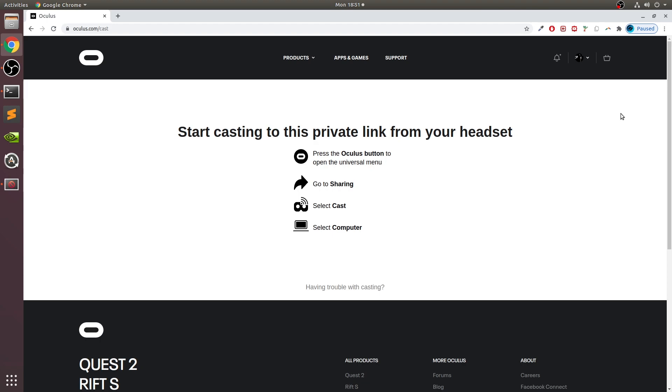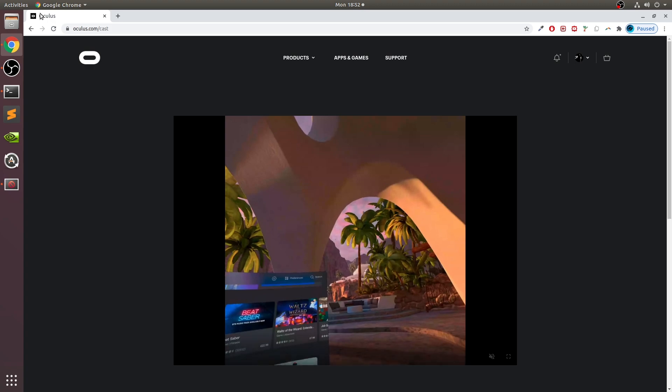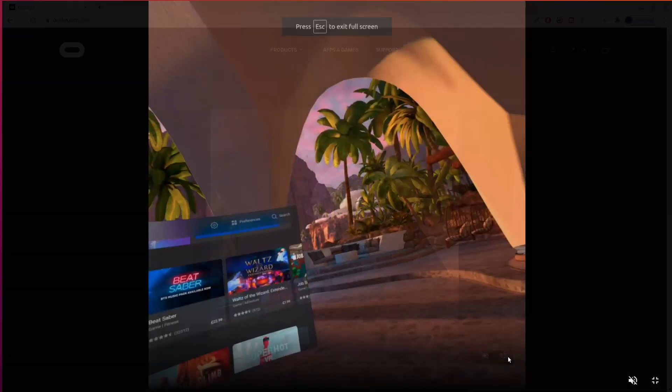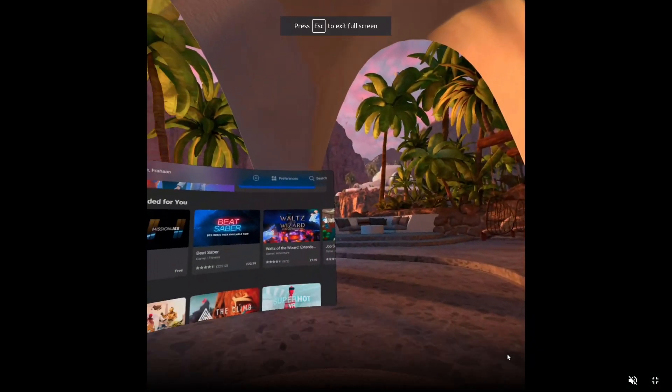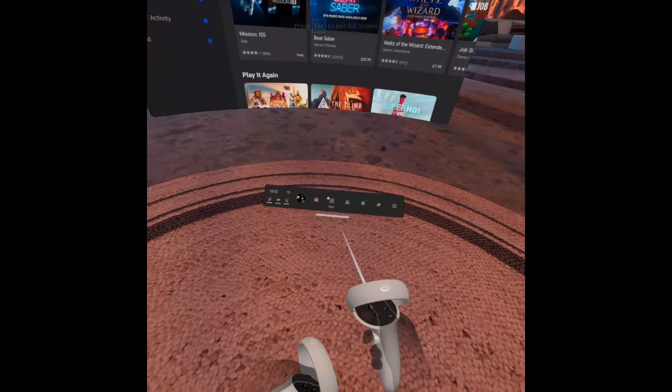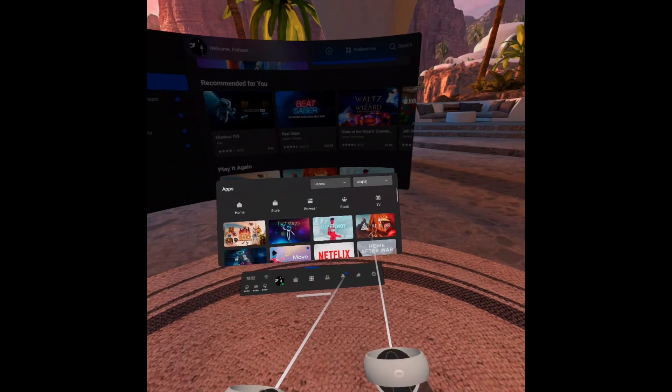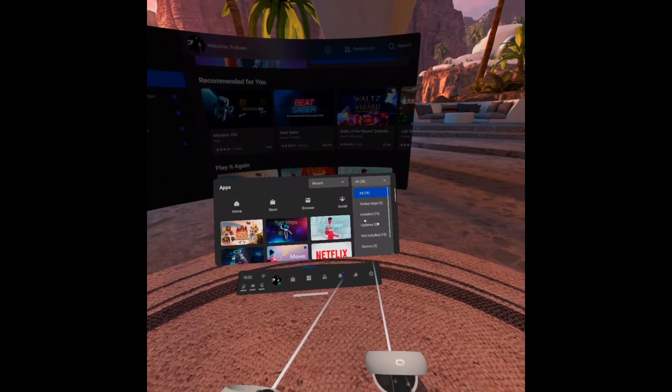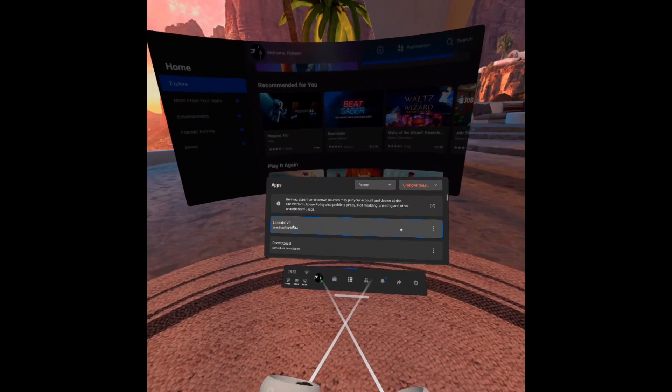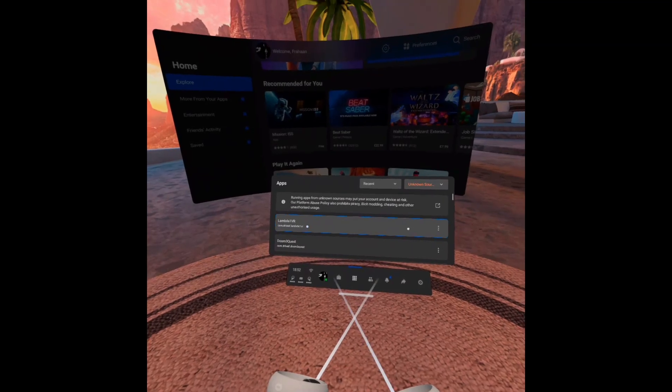You will see, you shall see. I'm going to turn my controllers on. My controller just decided to update. Okay, we're good then. Now if we go to Sharing, you'll see my screen momentarily. Remember, as usual, you go to All Apps and click this dropdown, go to Unknown Sources, select Lambda 1 VR. This will load very fast.